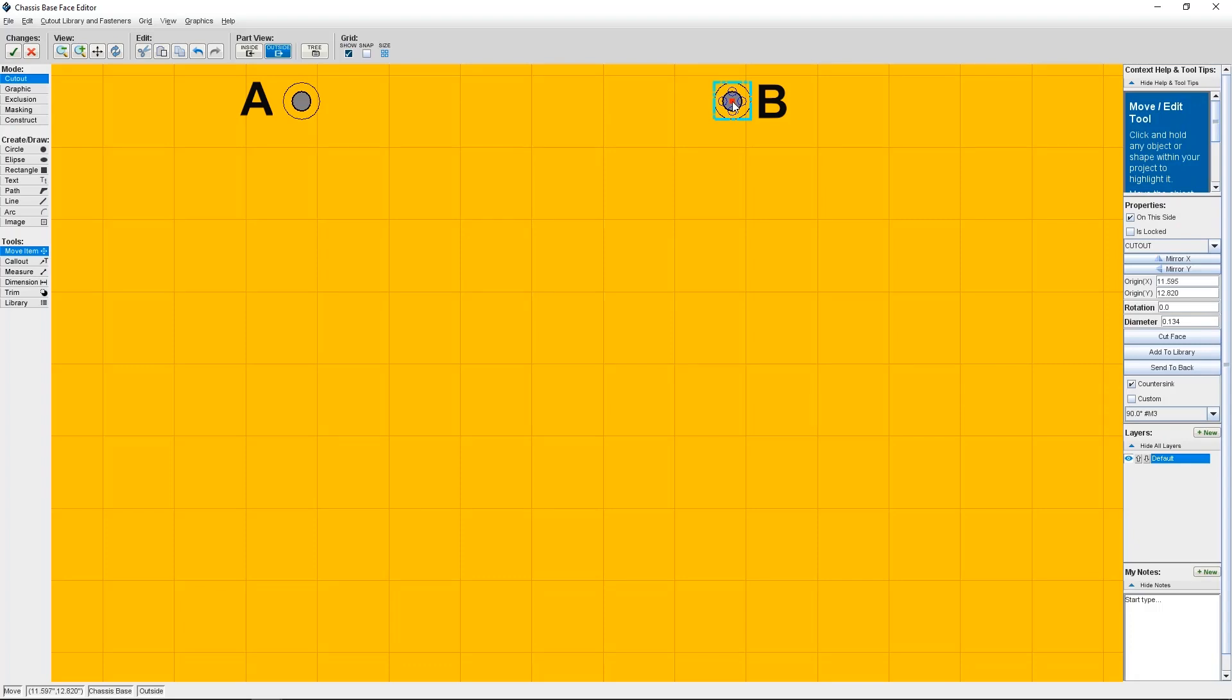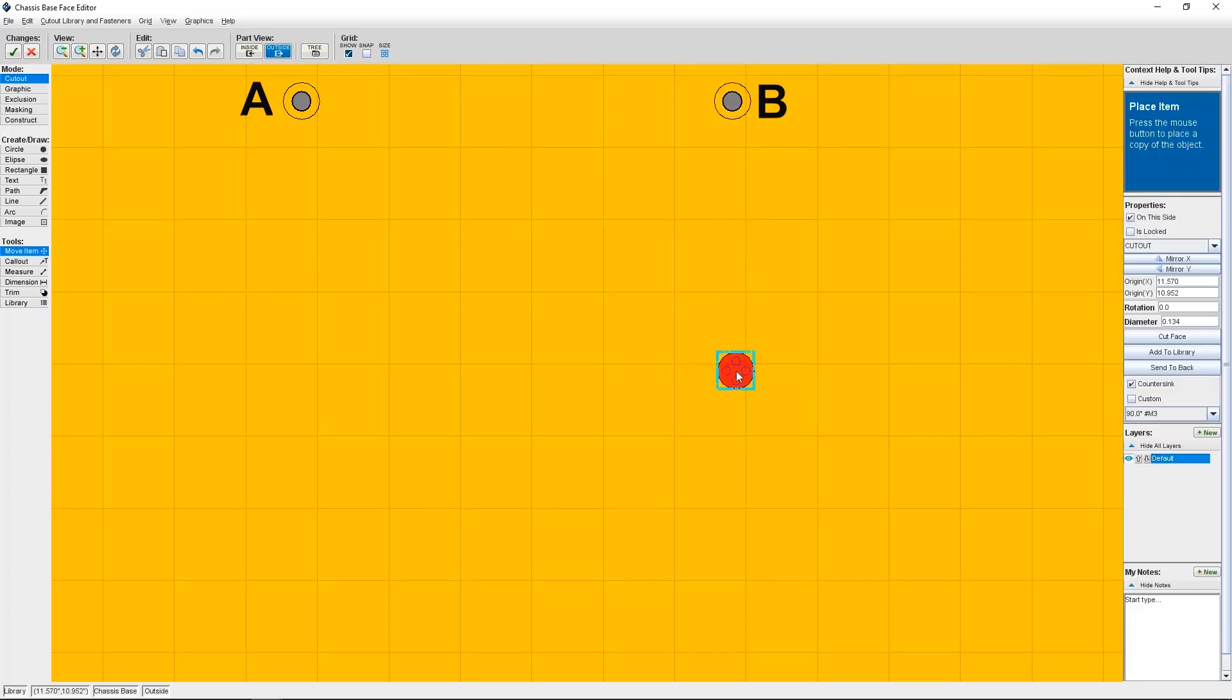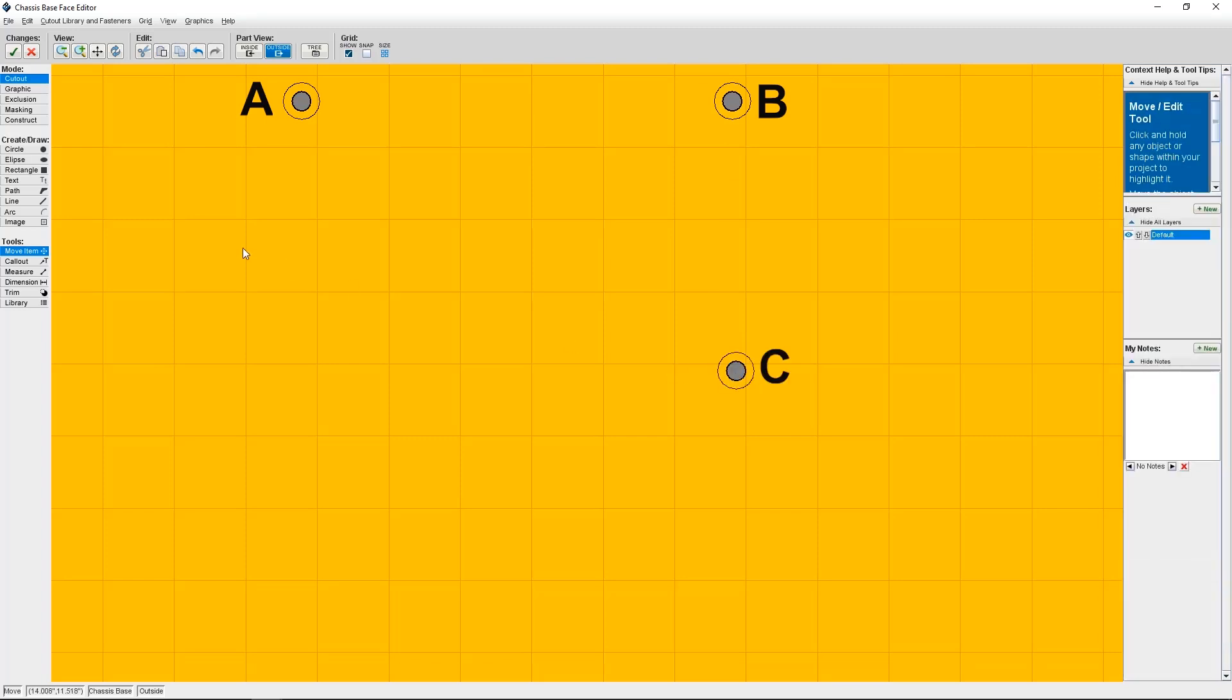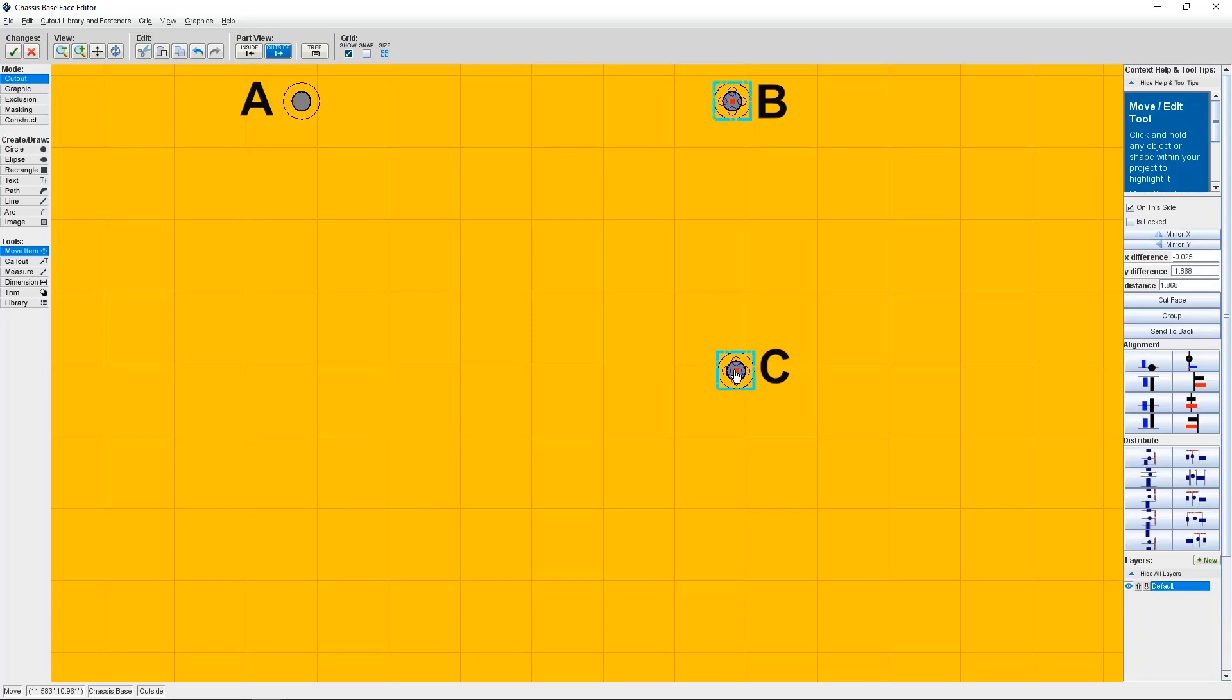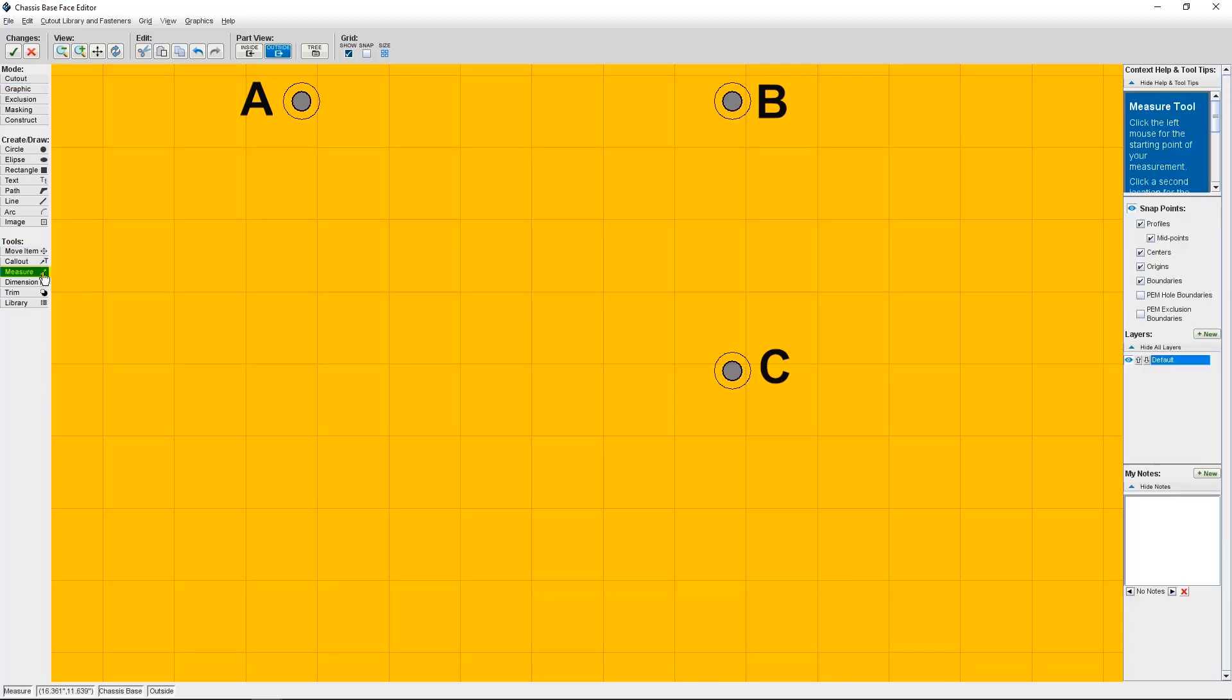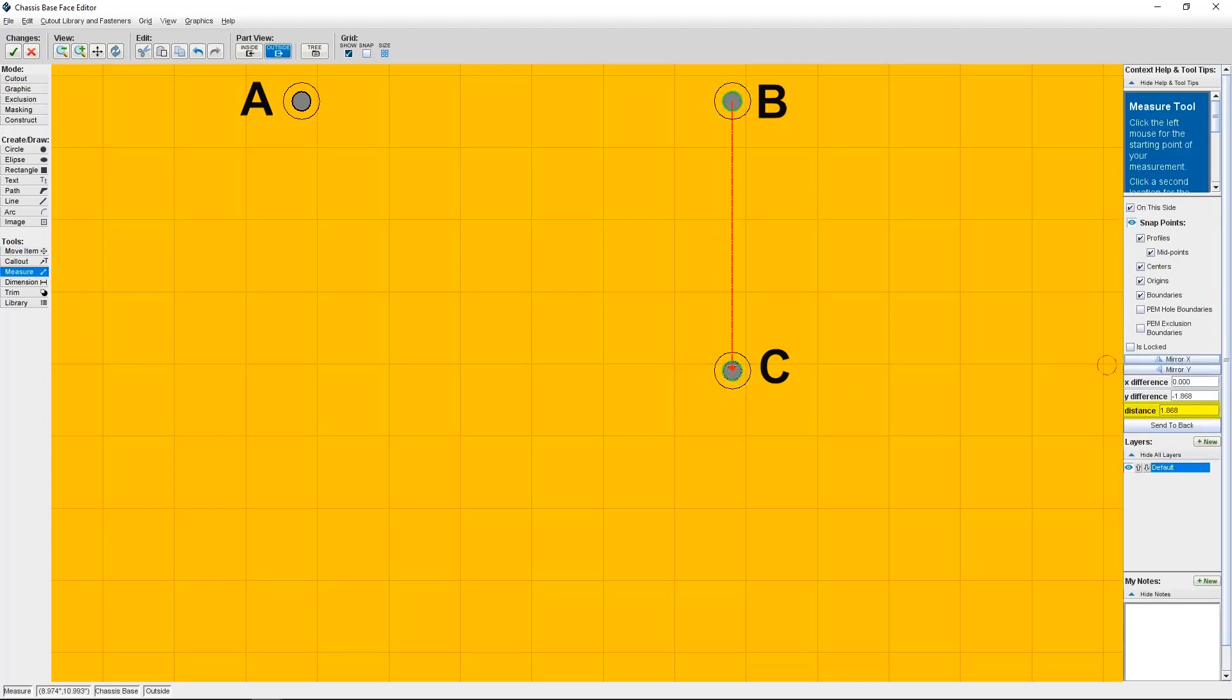Next, I'm going to copy and paste another Countersink and place it below Countersink B. This one is going to be Countersink C. So first, I need to position Countersink C by using the Align Centers of Objects Horizontally button. Next, I'll use the Measure tool to place Countersink C 2.43 inches from Countersink B.